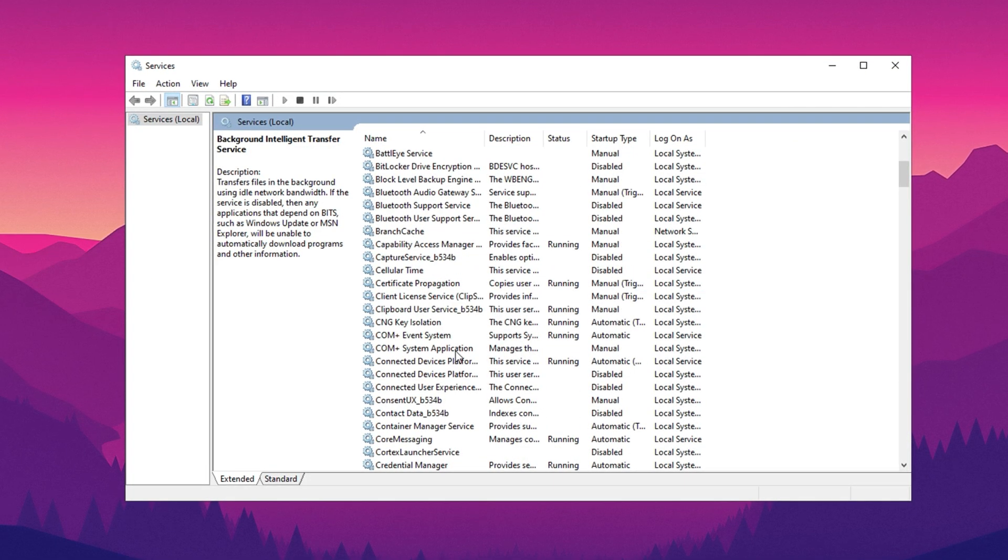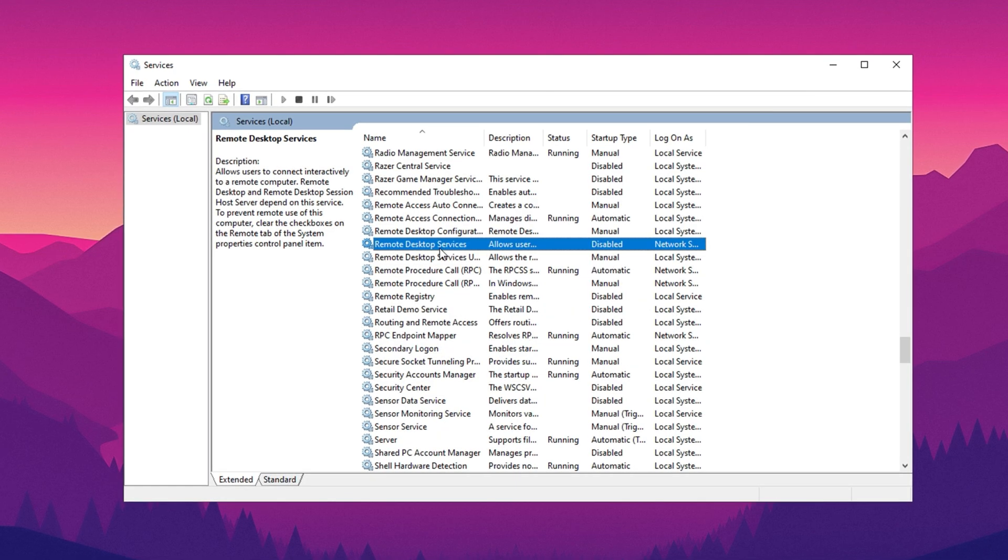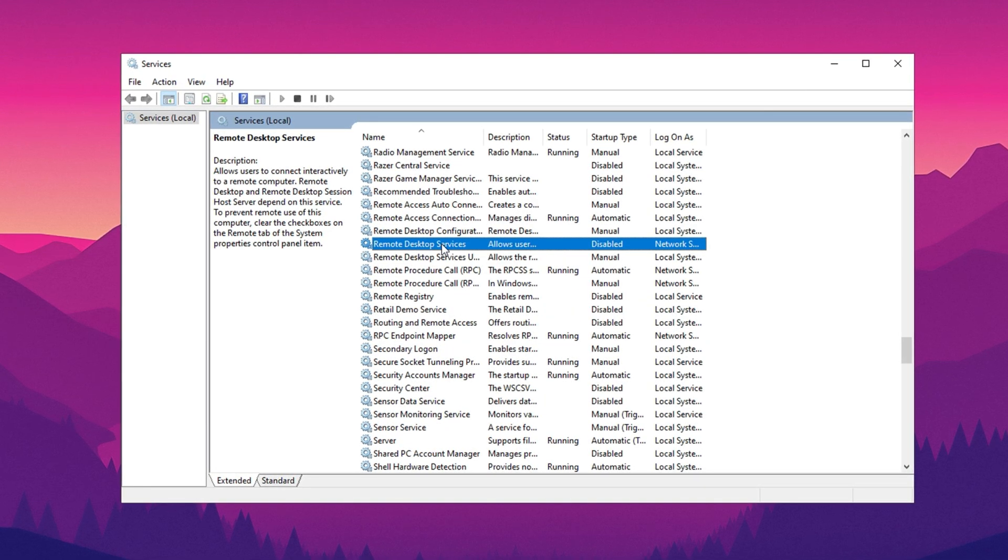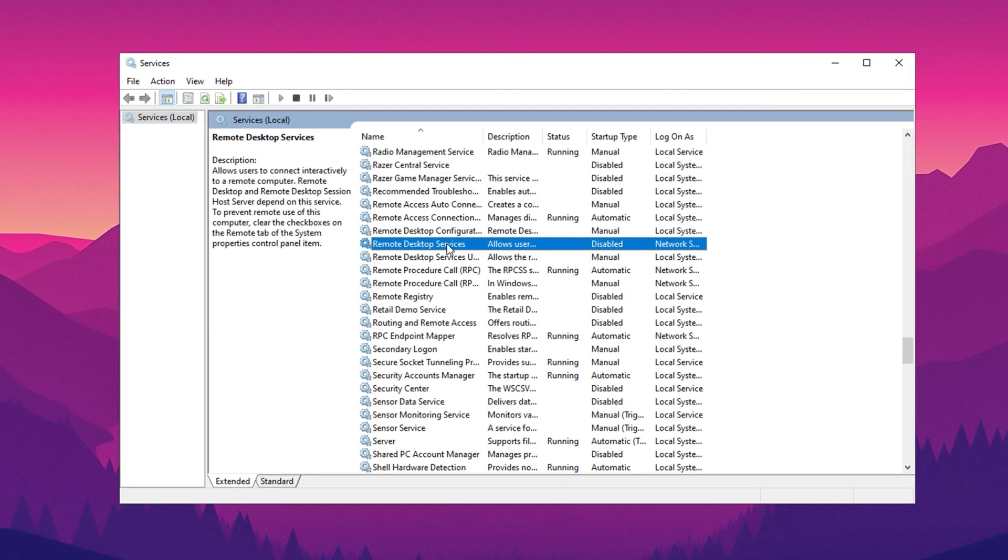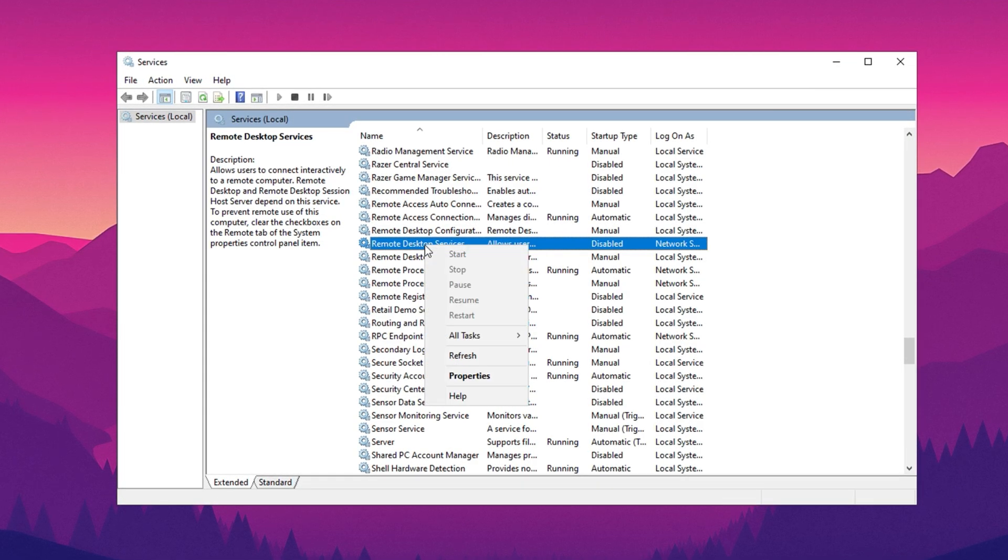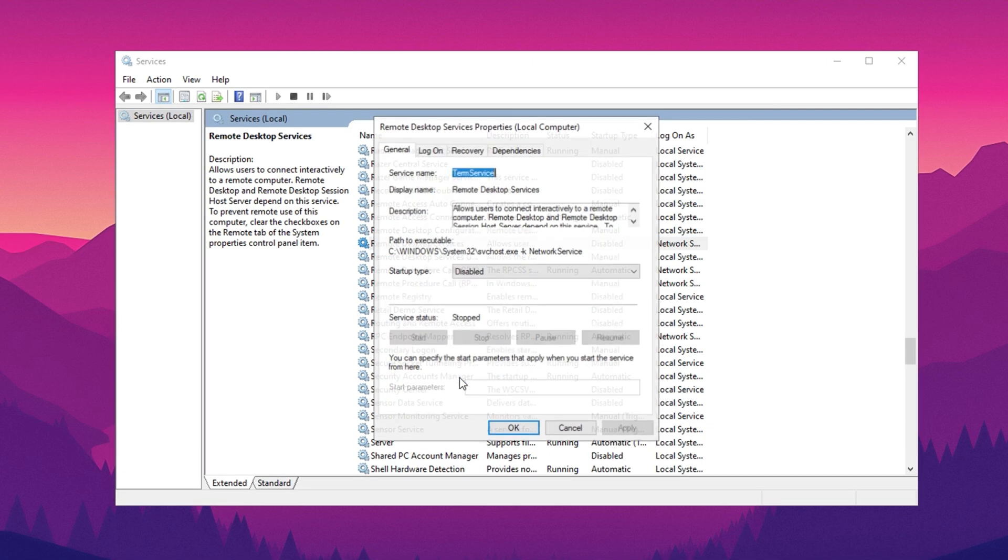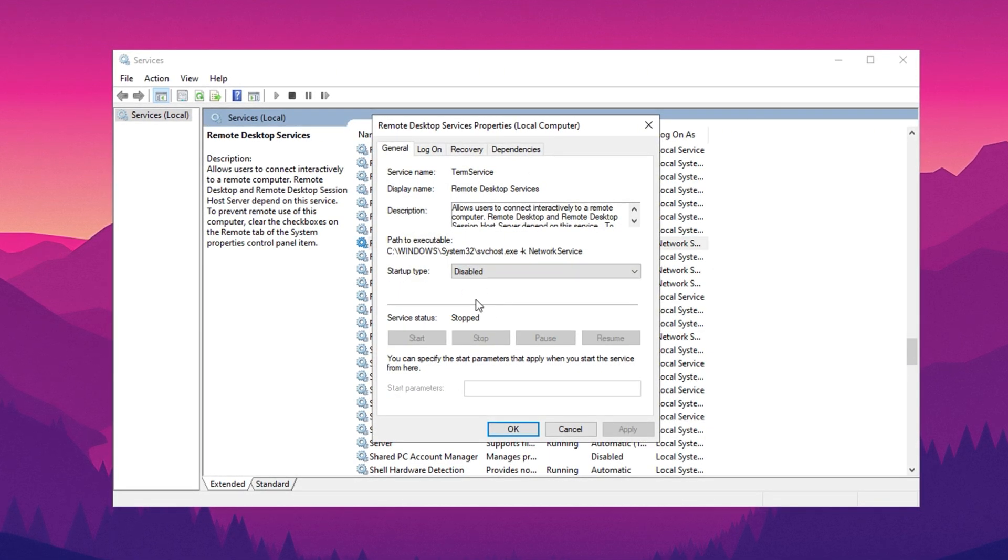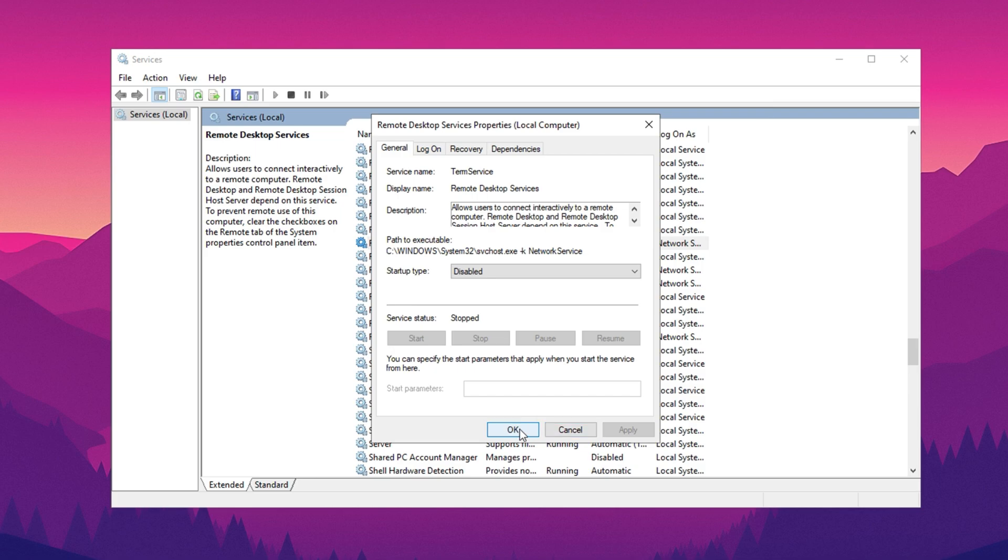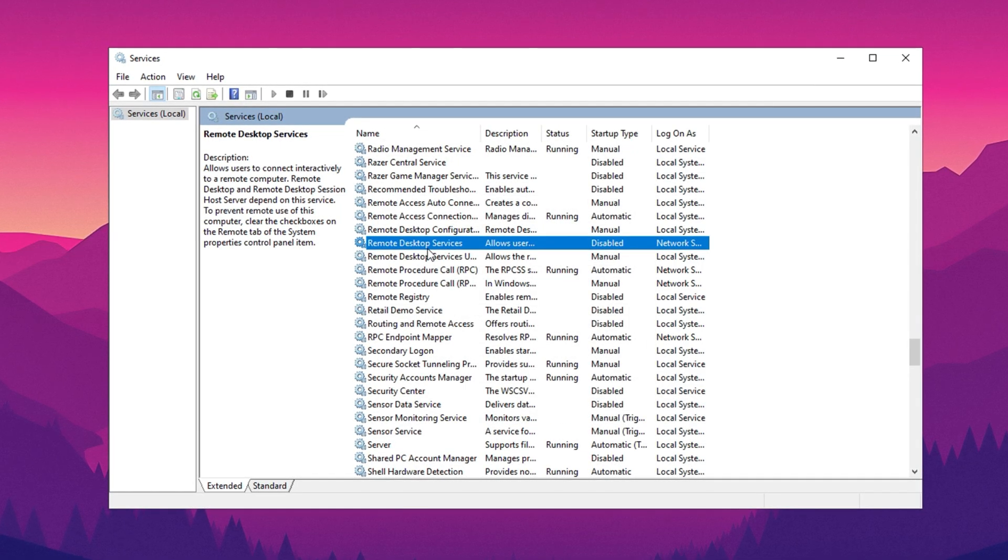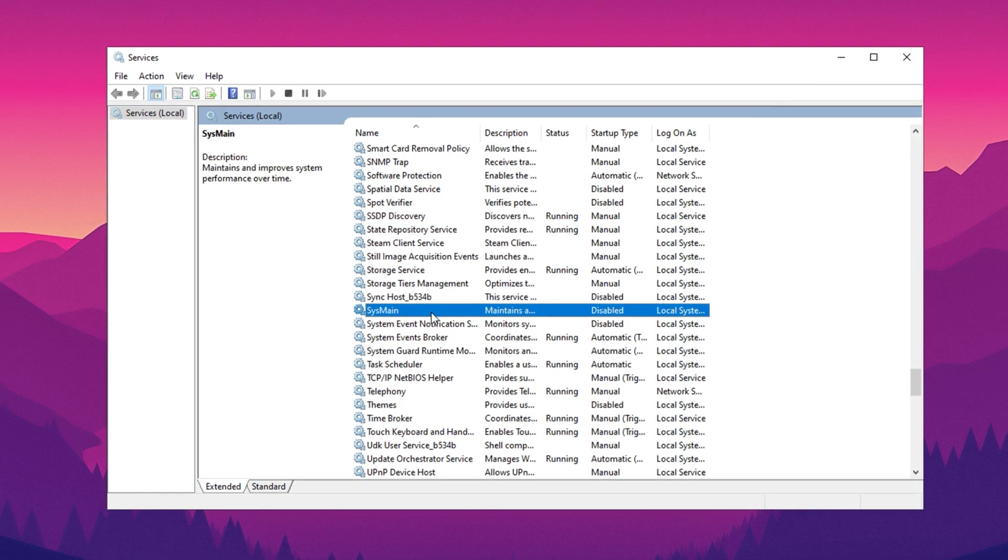Next, scroll through the list of services to find remote desktop services. This service manages remote desktop connections, which are unnecessary unless you actively use this feature. To disable it, right-click on the service, select Properties, and set the startup type to Disabled. Confirm your changes by clicking Apply and OK.